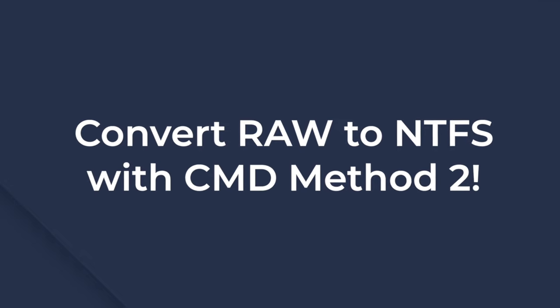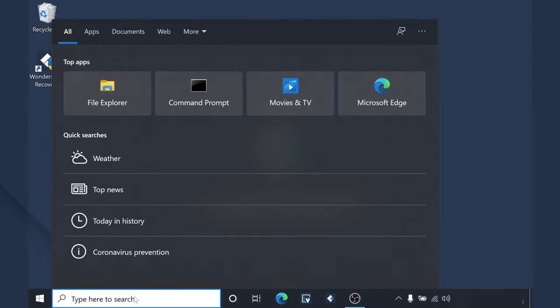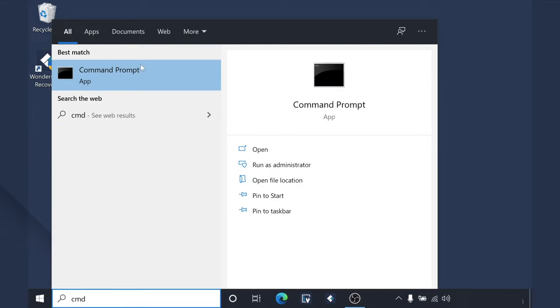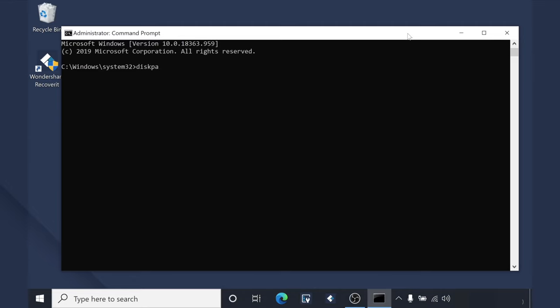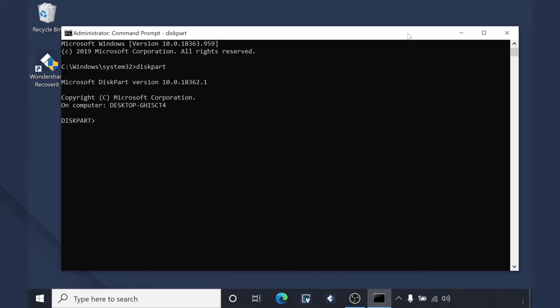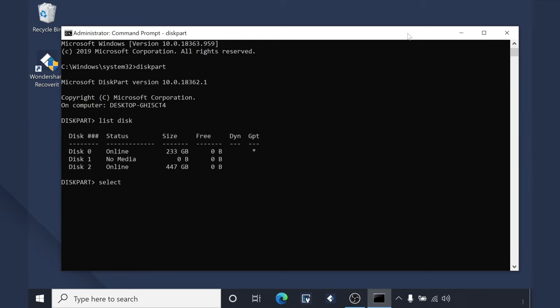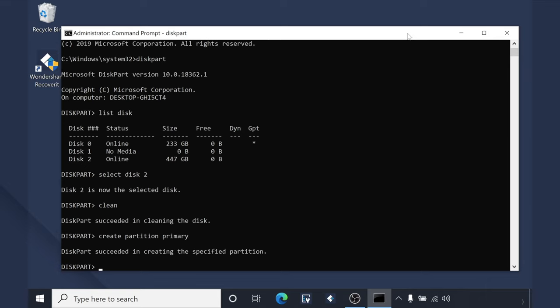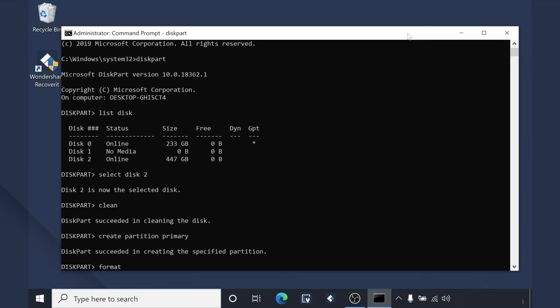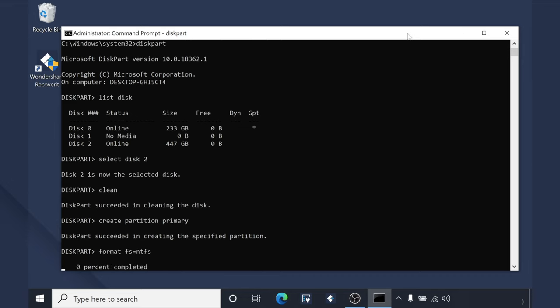Convert raw to NTFS using CMD Method 2. If the first method doesn't work, don't worry — we have plenty of solutions for you. Open the Cortana search box and type CMD, then right-click and run as administrator again. Type diskpart and hit Enter to launch the diskpart utility. Now type list disk to list all drives and select the raw drive using the select disk command. Then type clean and press Enter. After that, type create partition primary. Then execute the format fs=NTFS command. This will change the partition to NTFS and you'll be able to use your drive as intended.